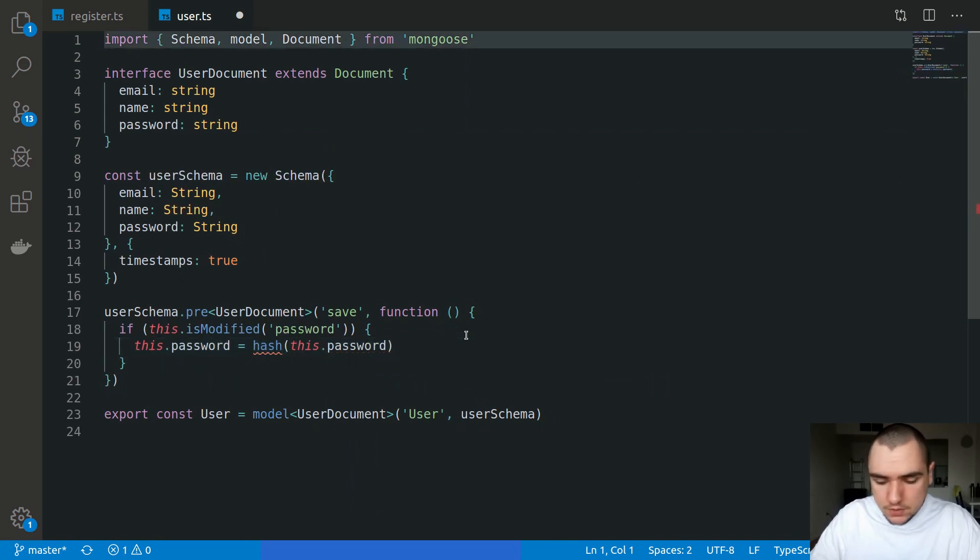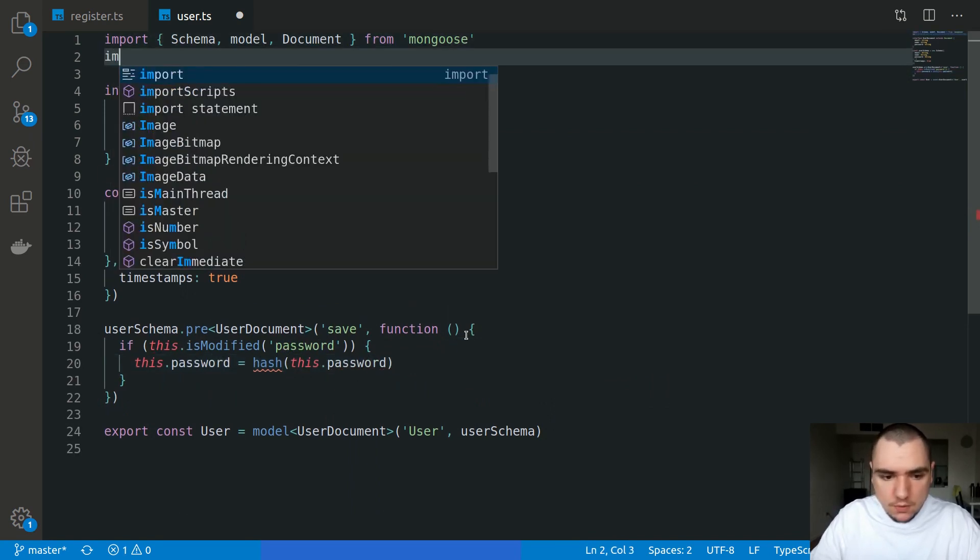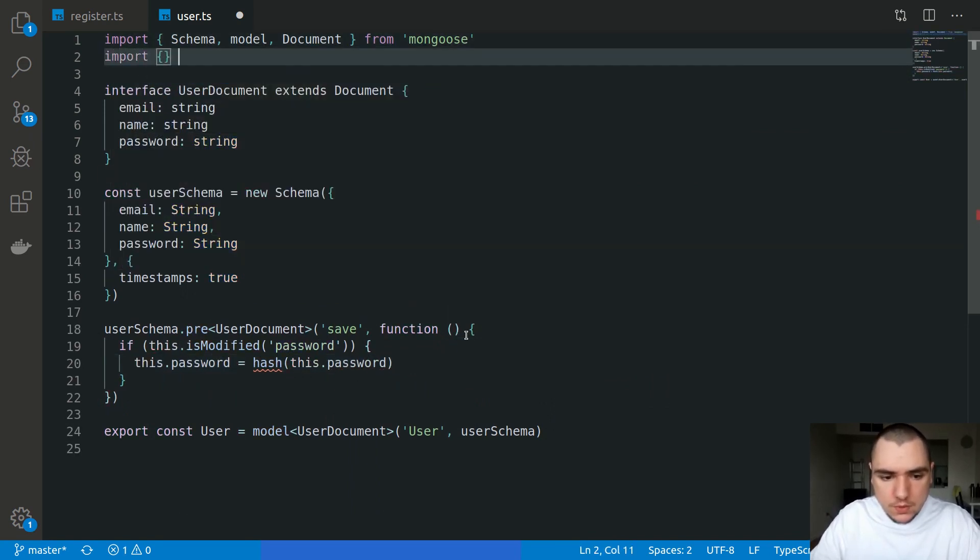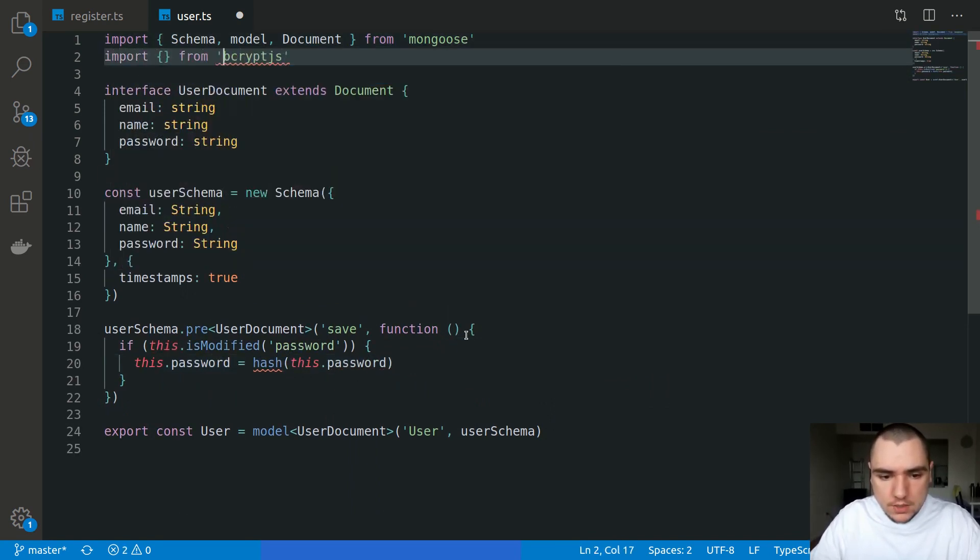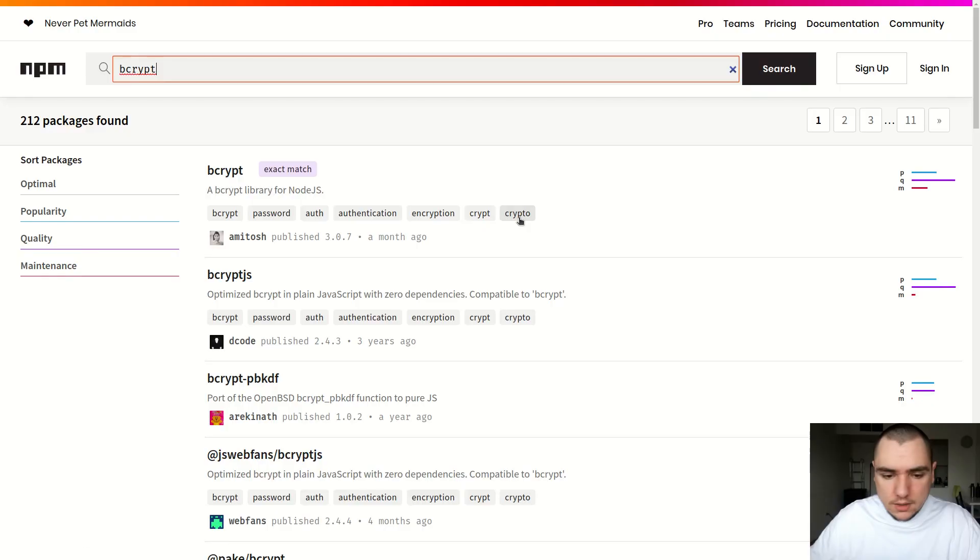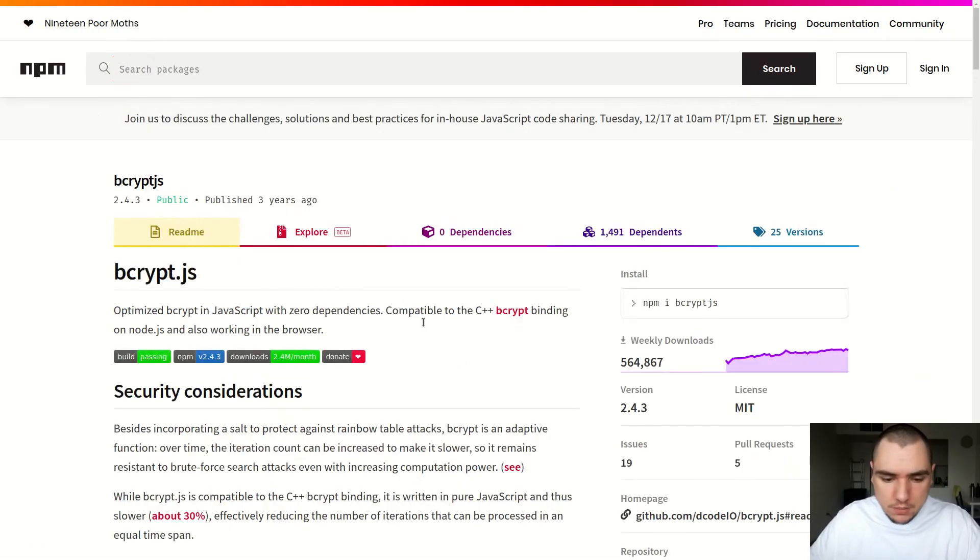So we'll pass in the password. The hash function is going to come from bcrypt. Let's import from bcrypt.js. We're going to be importing hash.